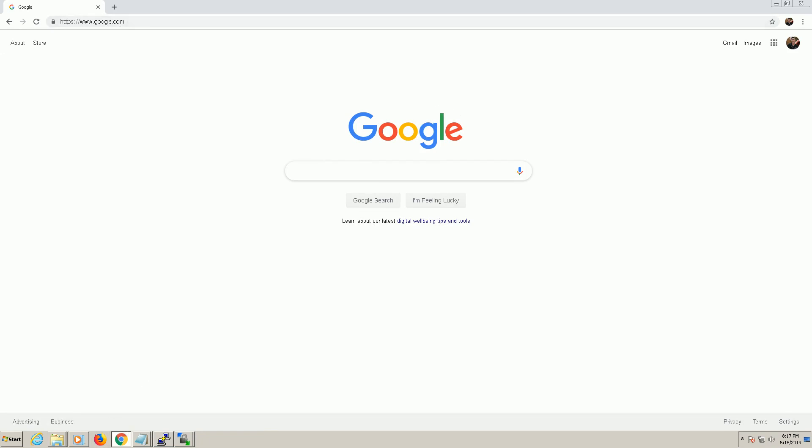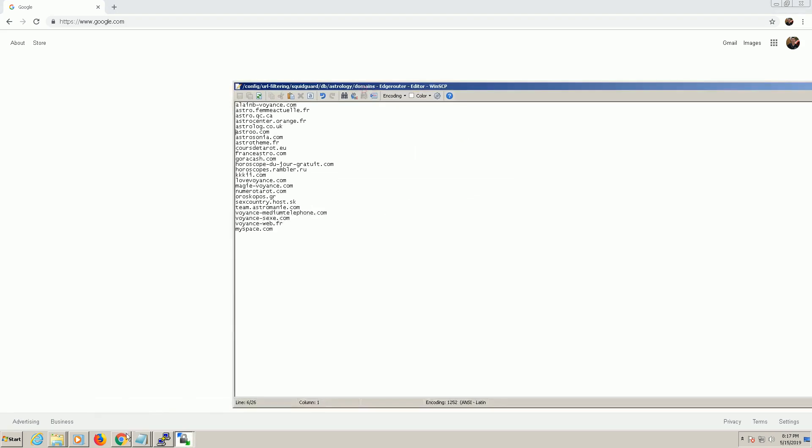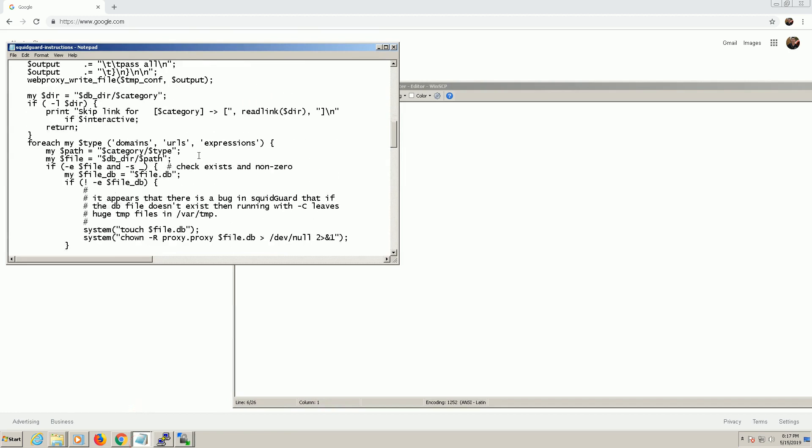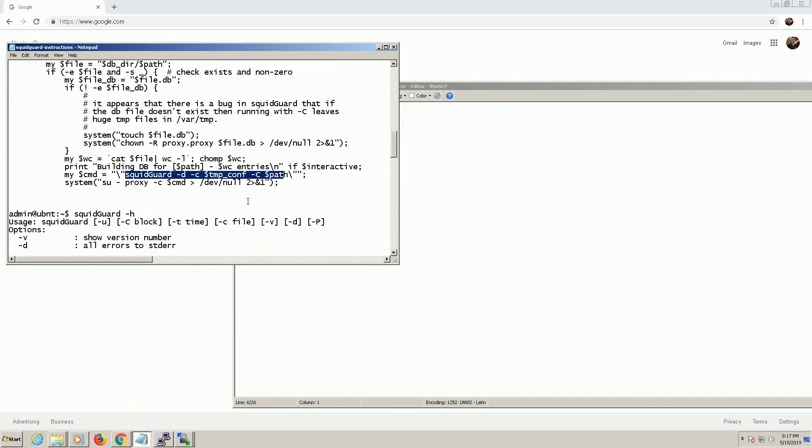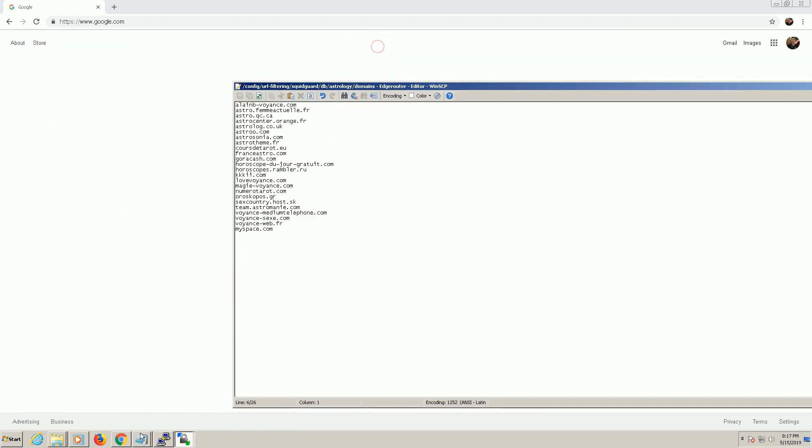Well the reason it's not working is because you have to make a database file from that file, which is what the script here actually does. Okay. But what I'm going to do is use this command which is the same command, but I'm just going to use it on one category.